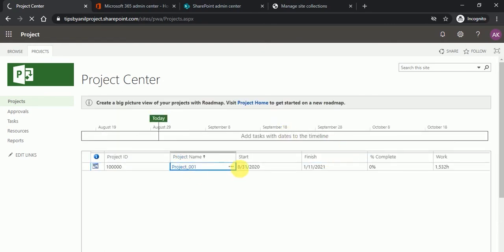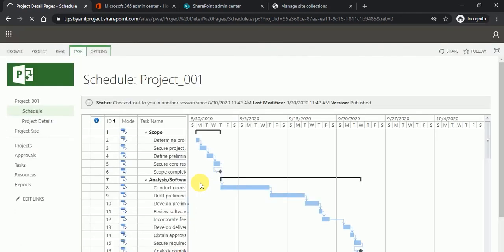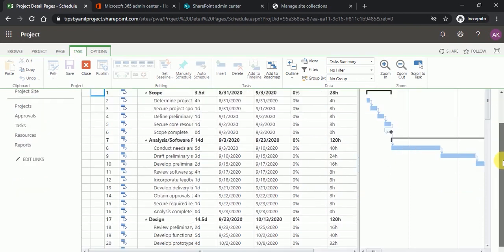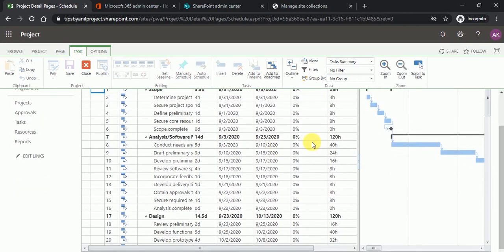And if you see inside the project, here you can see the same tasks have been created over here. How we can create these tasks, I will let you know in my next video. Thanks for watching my video. Have a nice day. Bye-bye.